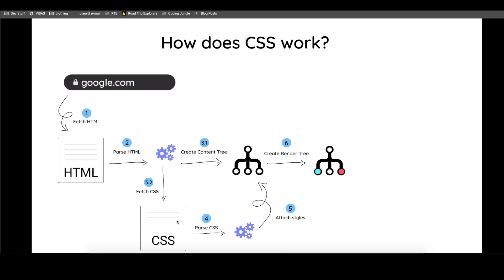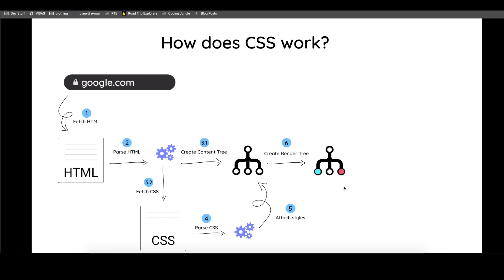You have to know that the website doesn't wait for all the HTML to be parsed, then it does this, and it does that. This is like a continuous engine running until finally you see a painted website.